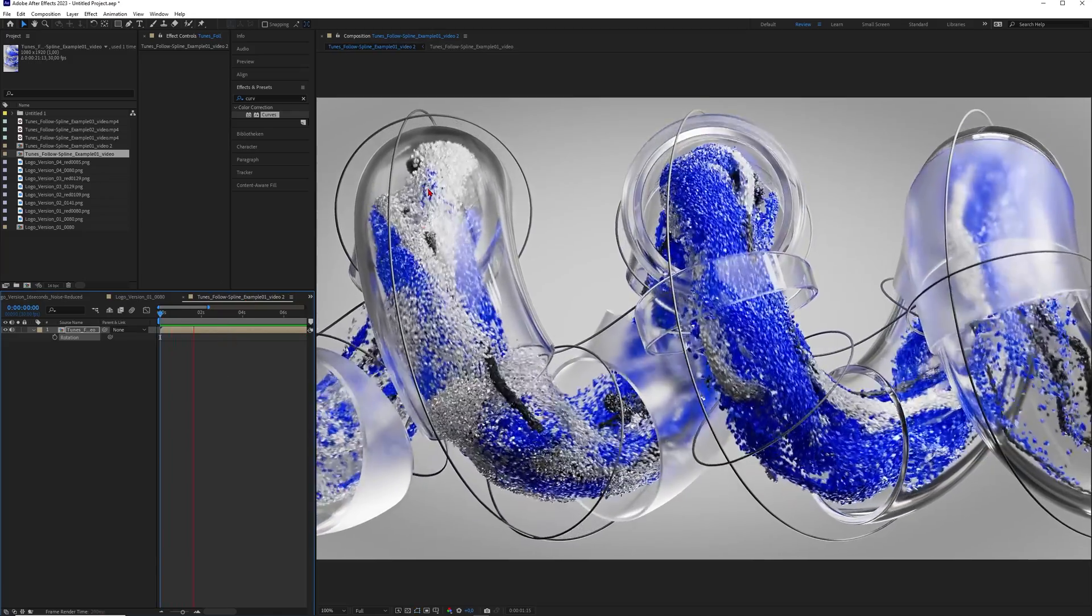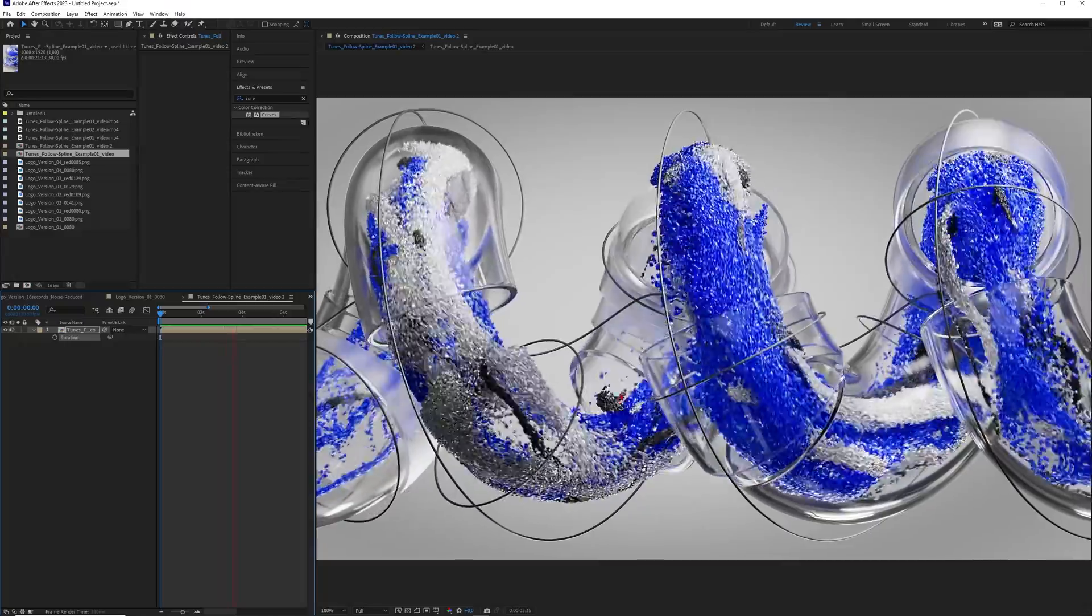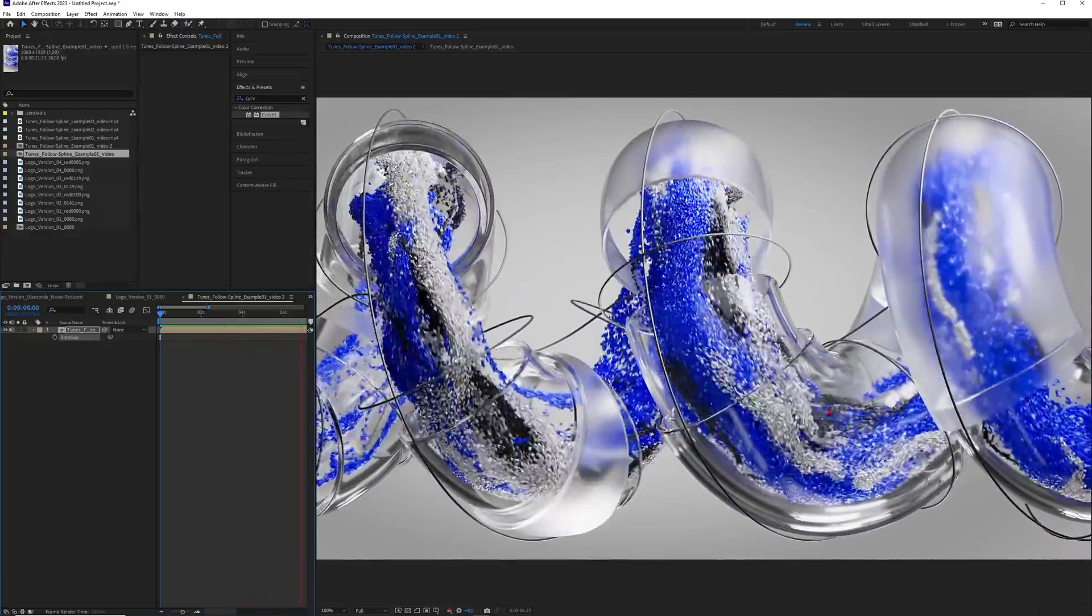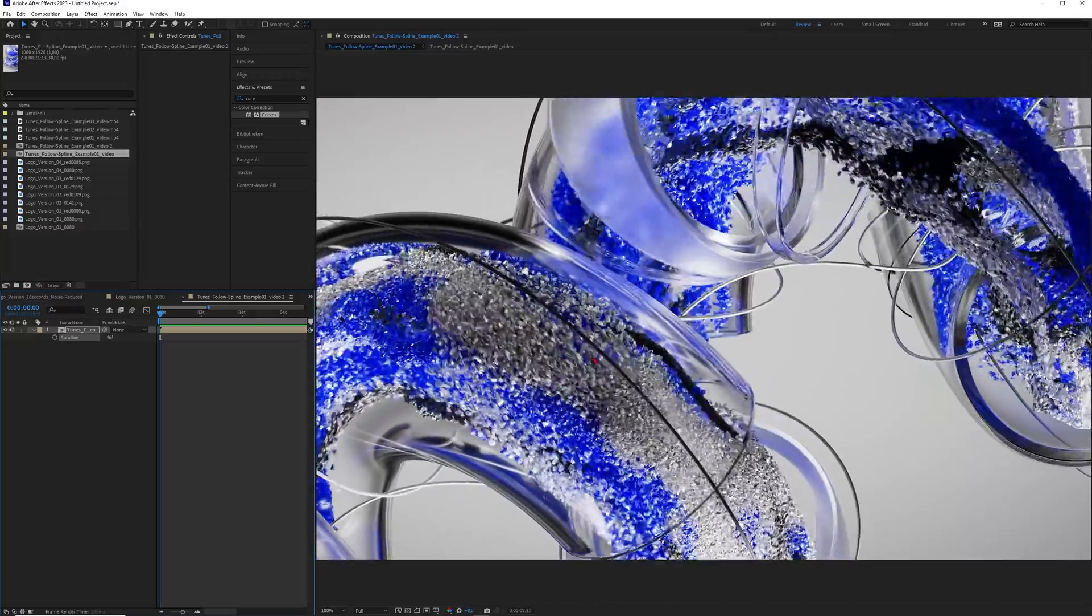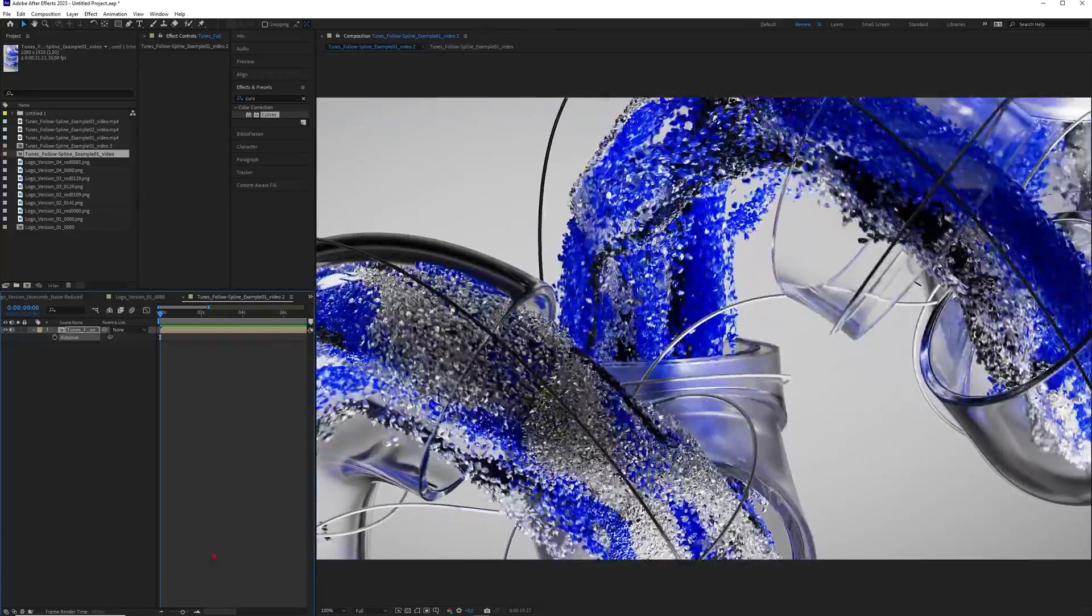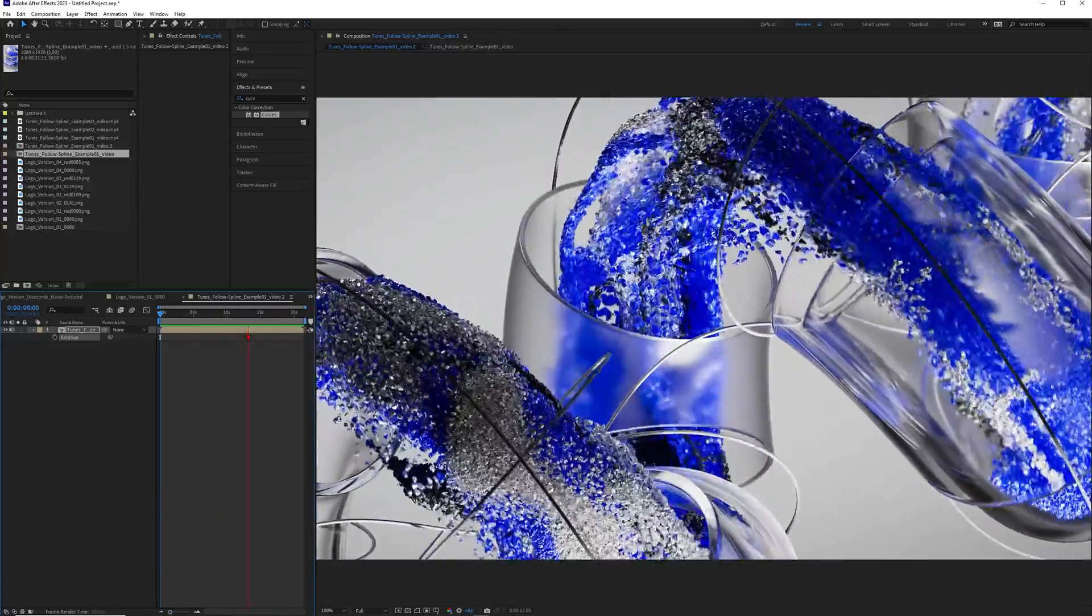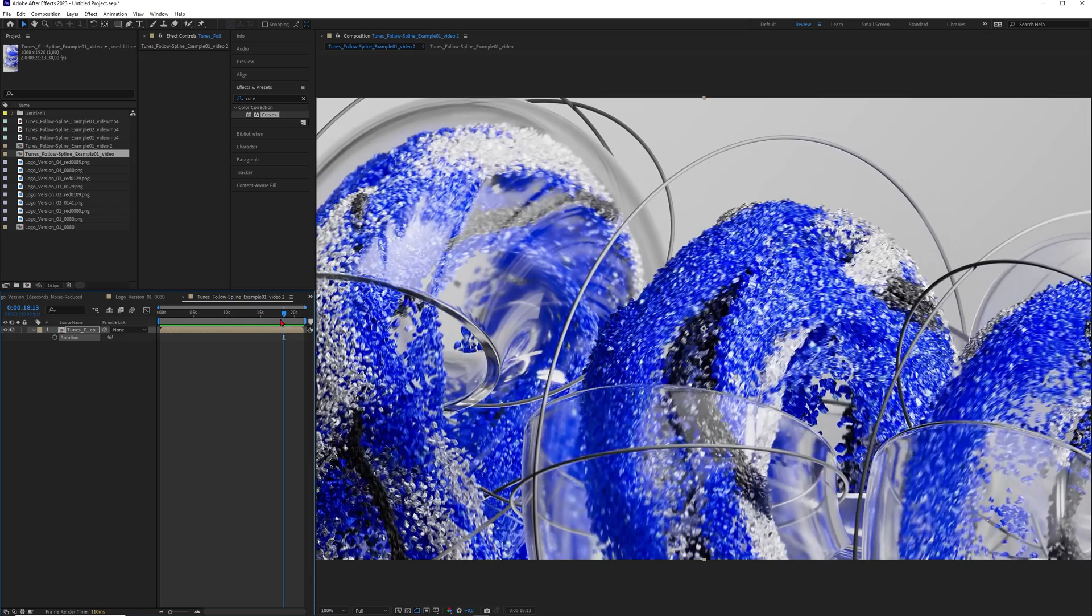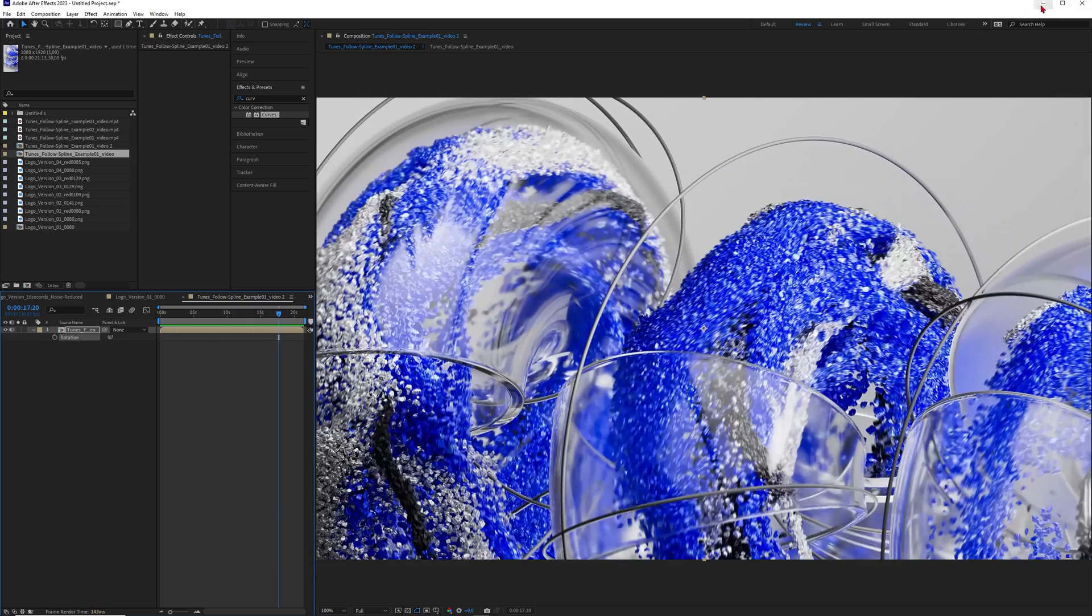Here is another example with the Follow Spline modifier which is using the same principle. Just look at the complexity of the motion and the different colors and all of that stuff. So I think that you really should learn how to do that and I think that we should just dive into Cinema 4D and have some fun.